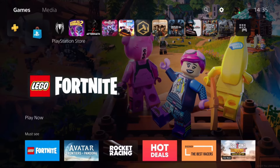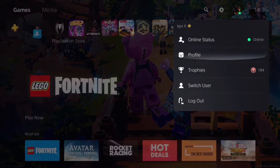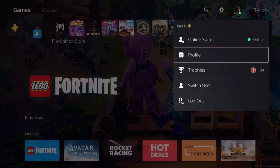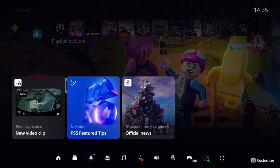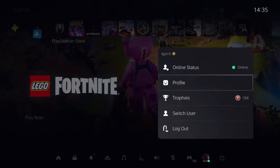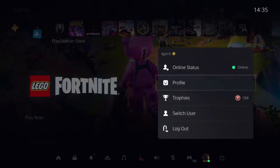First of all, you have to go to your profile, either from here, or press on the PlayStation button on your controller, click on your avatar, and go to profile from here. It's up to you. And then from this menu, you will be able to change your background.